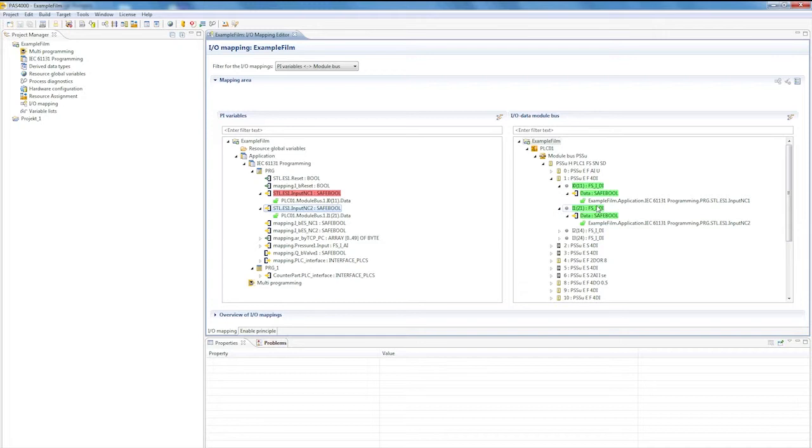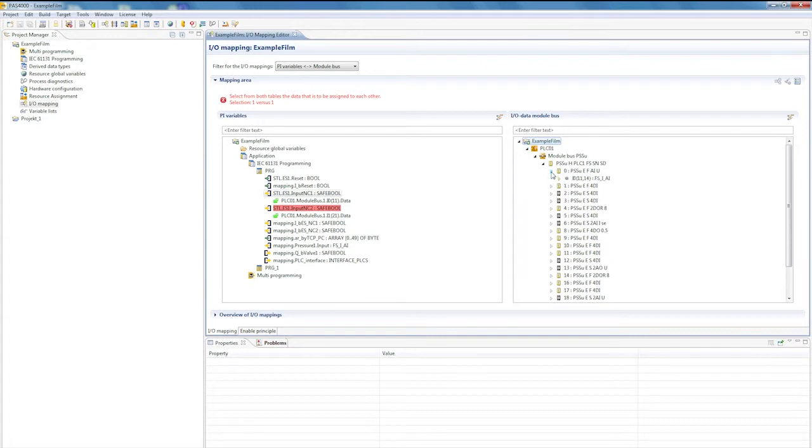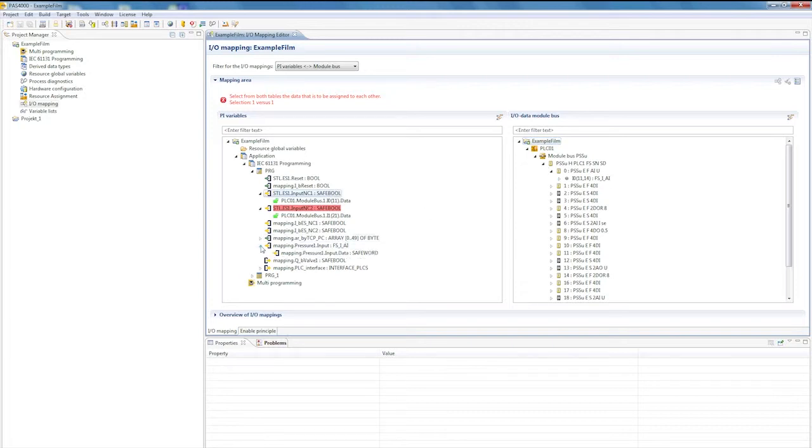More complex structures can also be mapped at once. Analog modules, for example, represent a more complex structure, also providing evaluation blocks. These can simply be mapped to the module, then all the data they contain is automatically there.